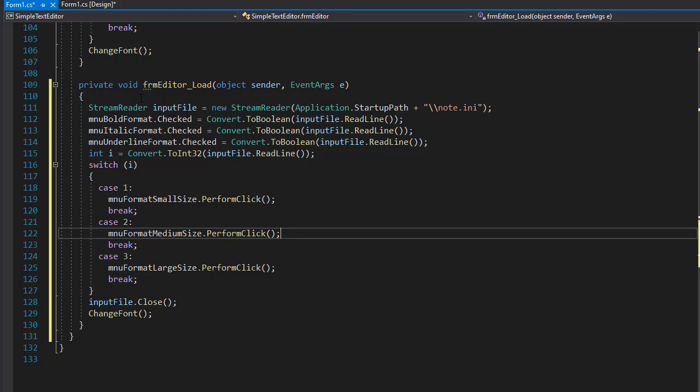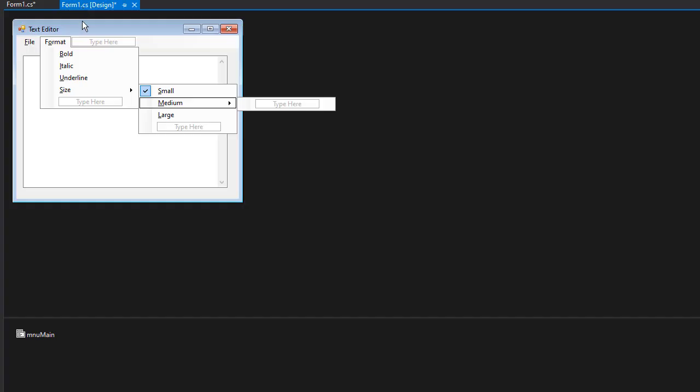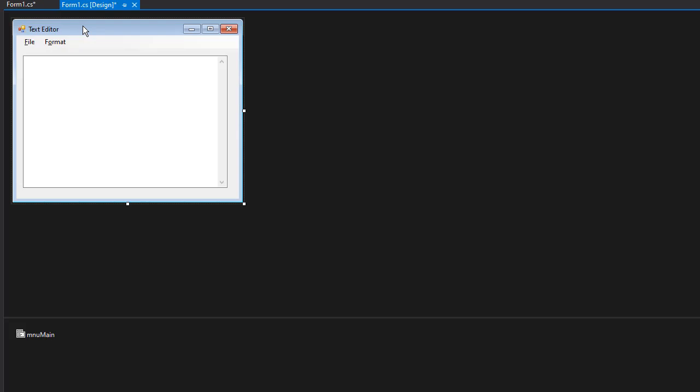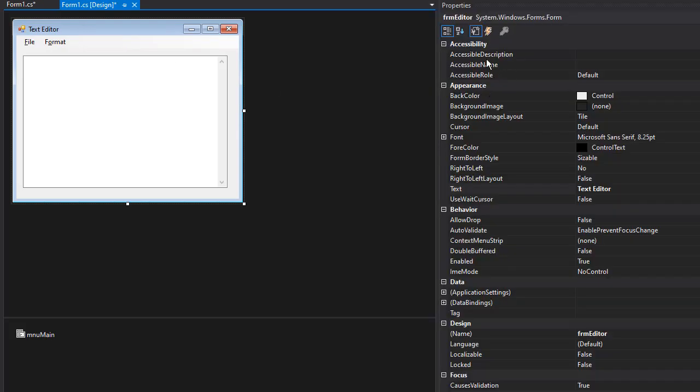So when we close the editor, we want to preserve the current settings in the configuration file. So let's go to the design, I'll click the form itself, go to properties. And I want to go to the events.